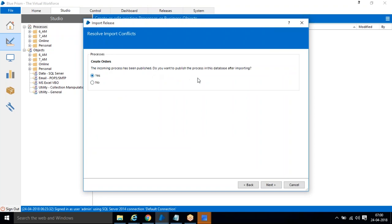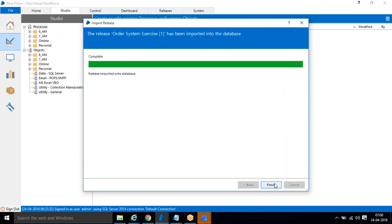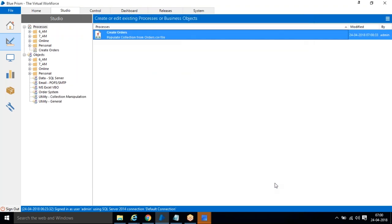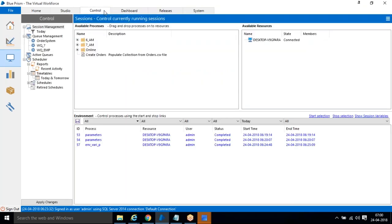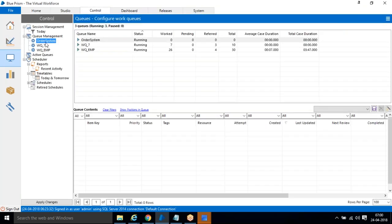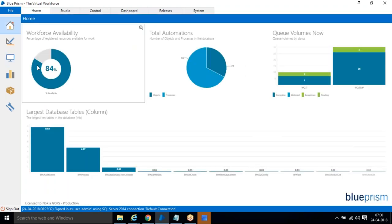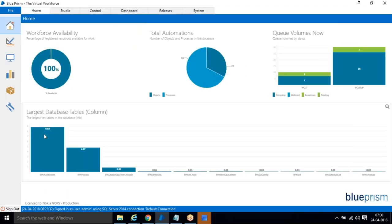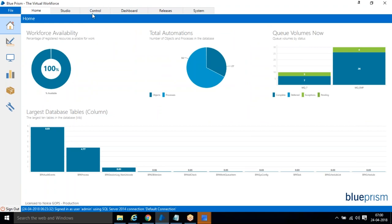It asks if it has already been published — click Yes, Next, then Finish. If you observe, 'Create Orders' came to the process, and 'Order System' came to the object. The same way in the Control room, the queue name also came. Everything has been distributed: process to Process Studio, object to Object Studio, and queue to the queue.